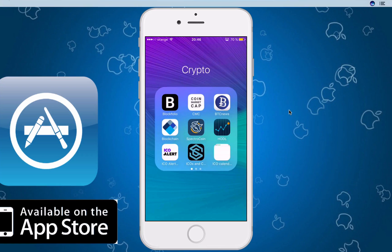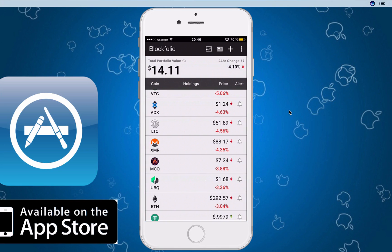Hey guys, today I'm going to show you another interesting app for Bitcoin and altcoin users. The name of the app is Blockfolio — it's available on the app store for free. Basically, this is the interface where you can add all your altcoins and Bitcoin. Altcoins are Bitcoin alternatives; there are some differences you'll want to research, but without further ado let me show you the features of this app.